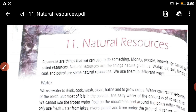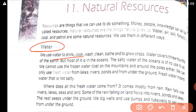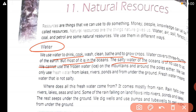Water: we use water to drink, cook, wash, clean, bathe, and to grow crops. Water covers three-fourths of the earth, but most of it is in the oceans. The salty water of the oceans is of no use for us. We cannot use the frozen water on the mountains and around the poles either.